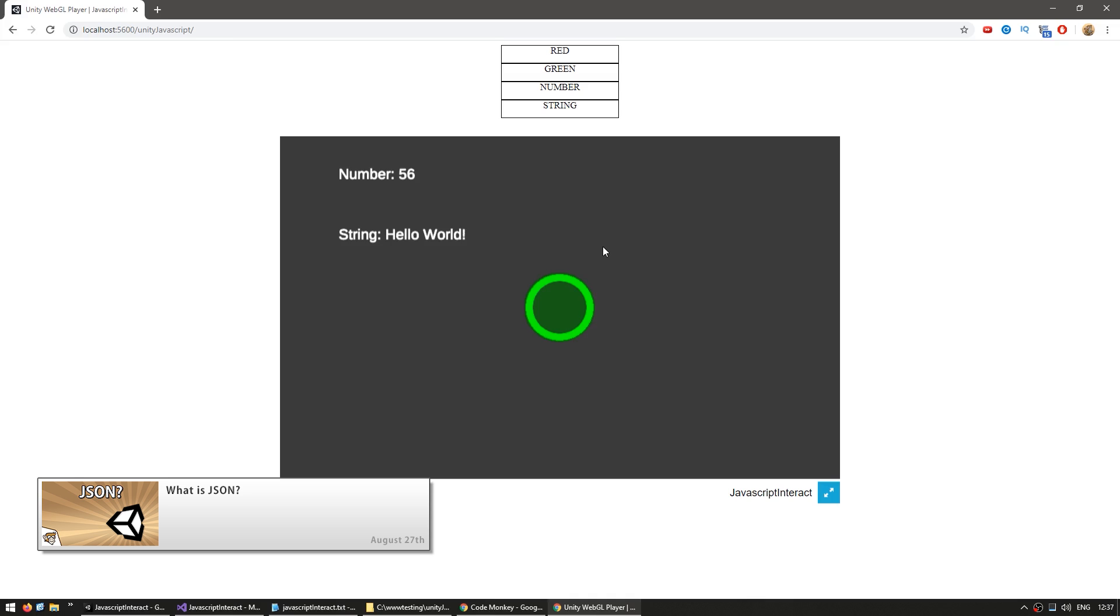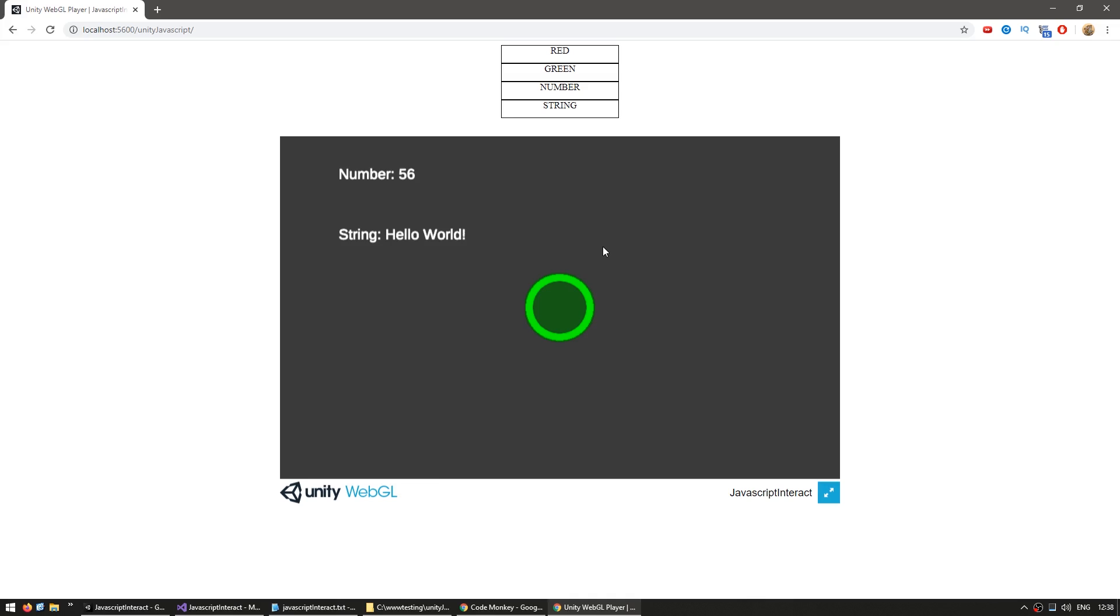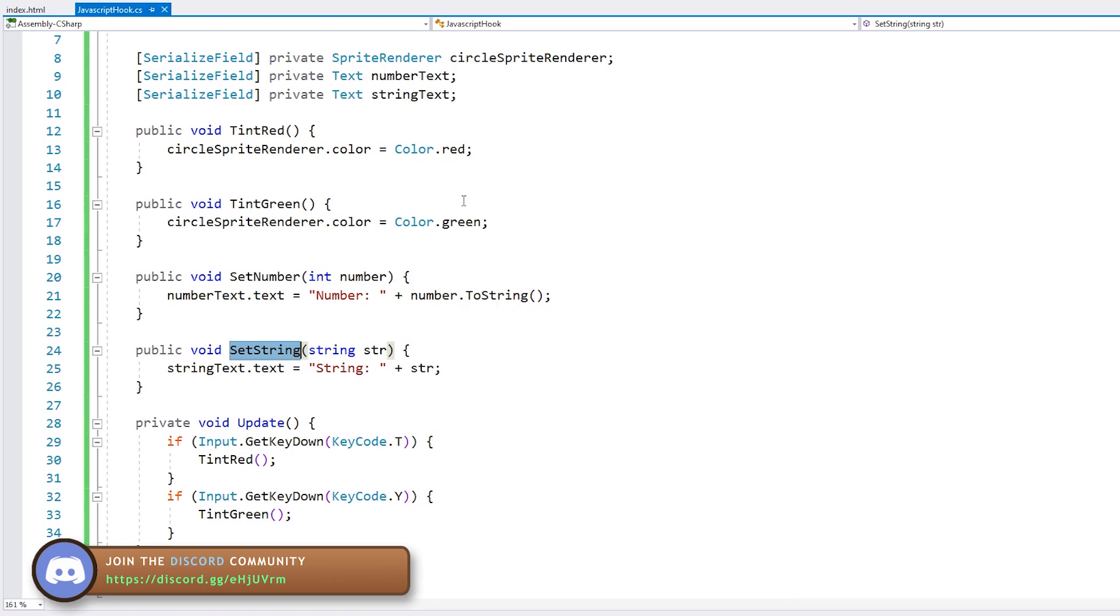I've also covered using JSON to make a save system, so check that out to see how you can use JSON to encode save data, which is similar to what we're going to do in here. So let's try to send some JSON.